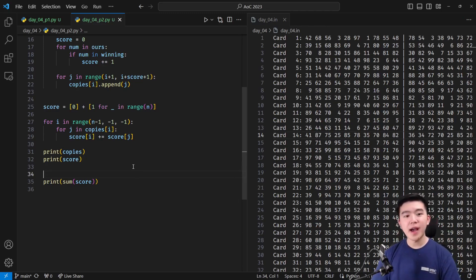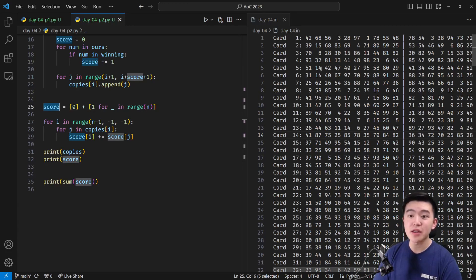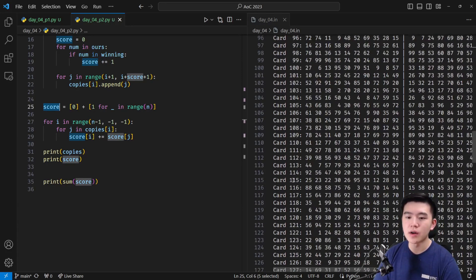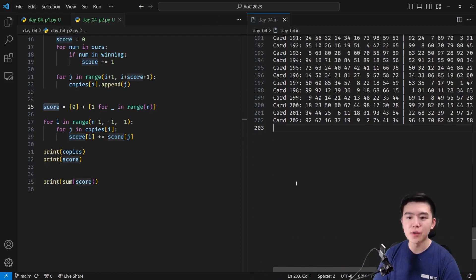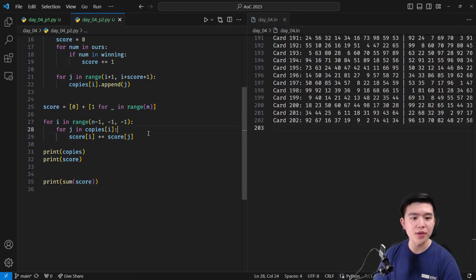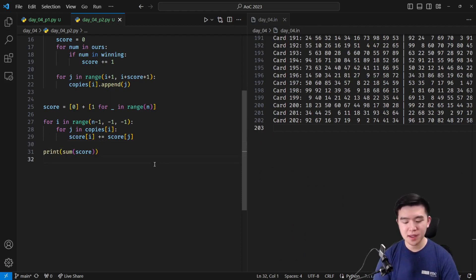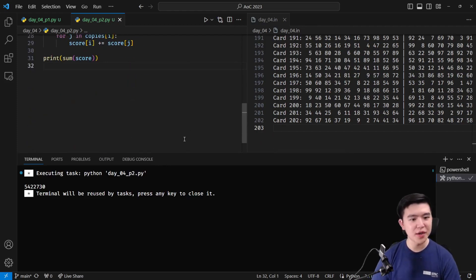Once you have that, once you have those scores, you can essentially just add them all together because we know we have one of every single card to begin with. So once you add together all those scores, that should be the answer. I'm going to remove these redundant print statements and that should just generate the answer.